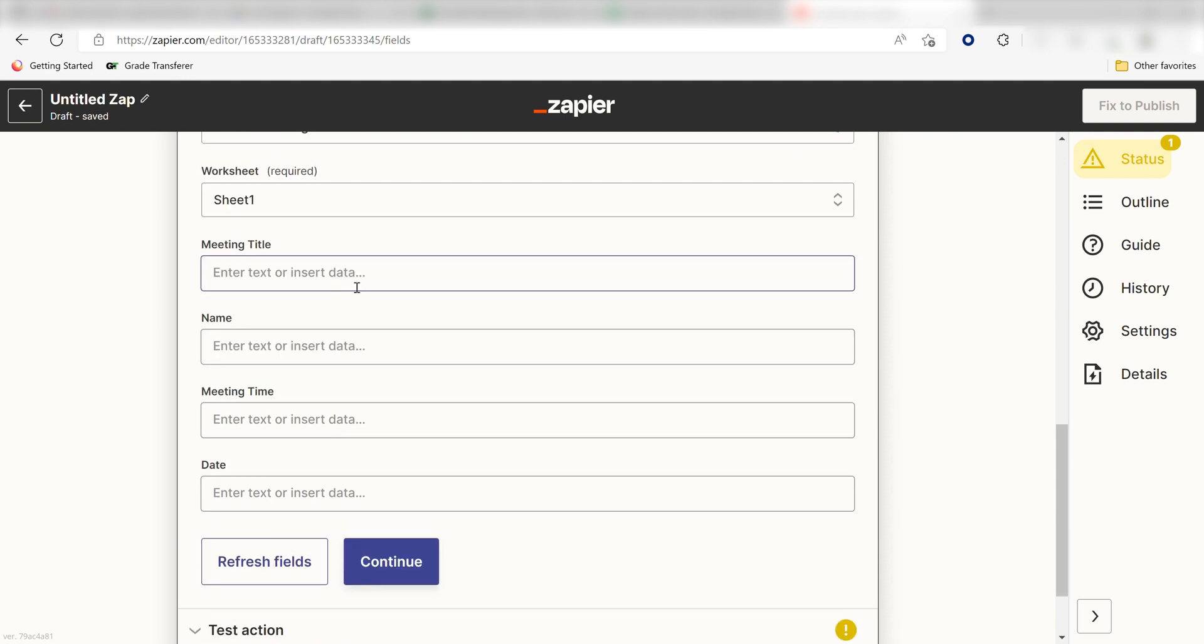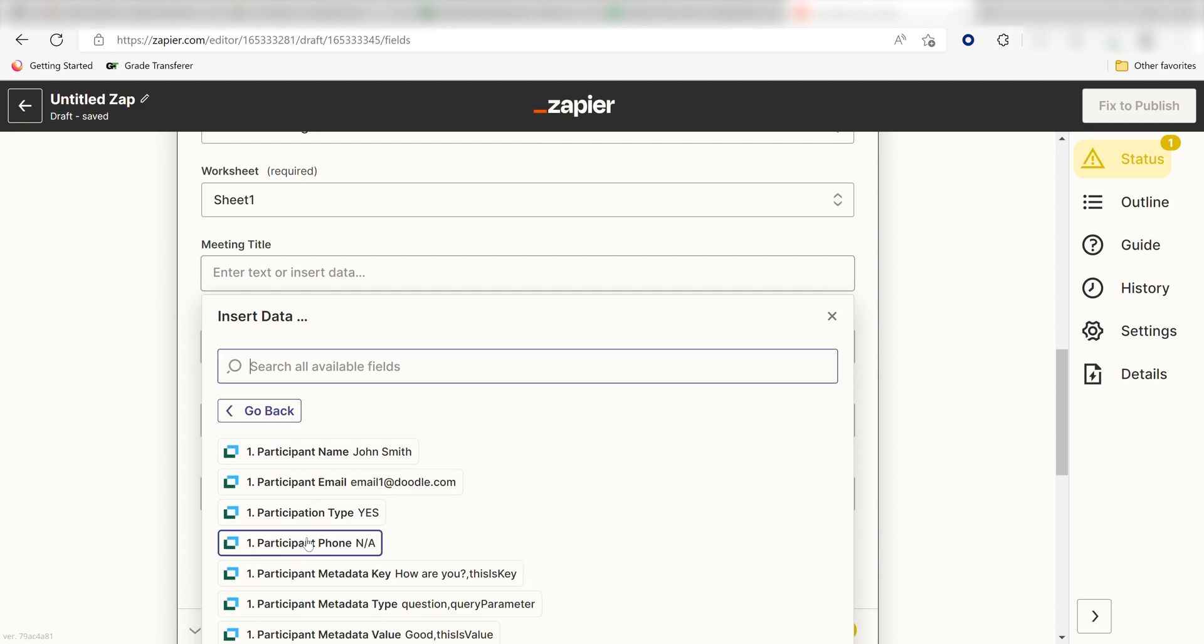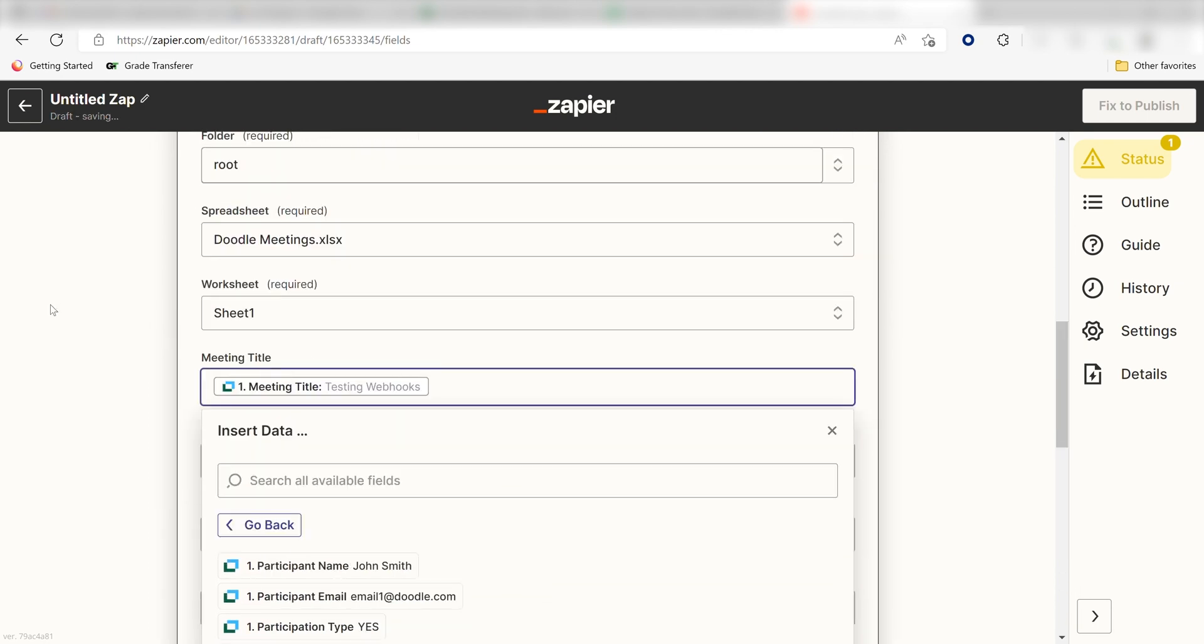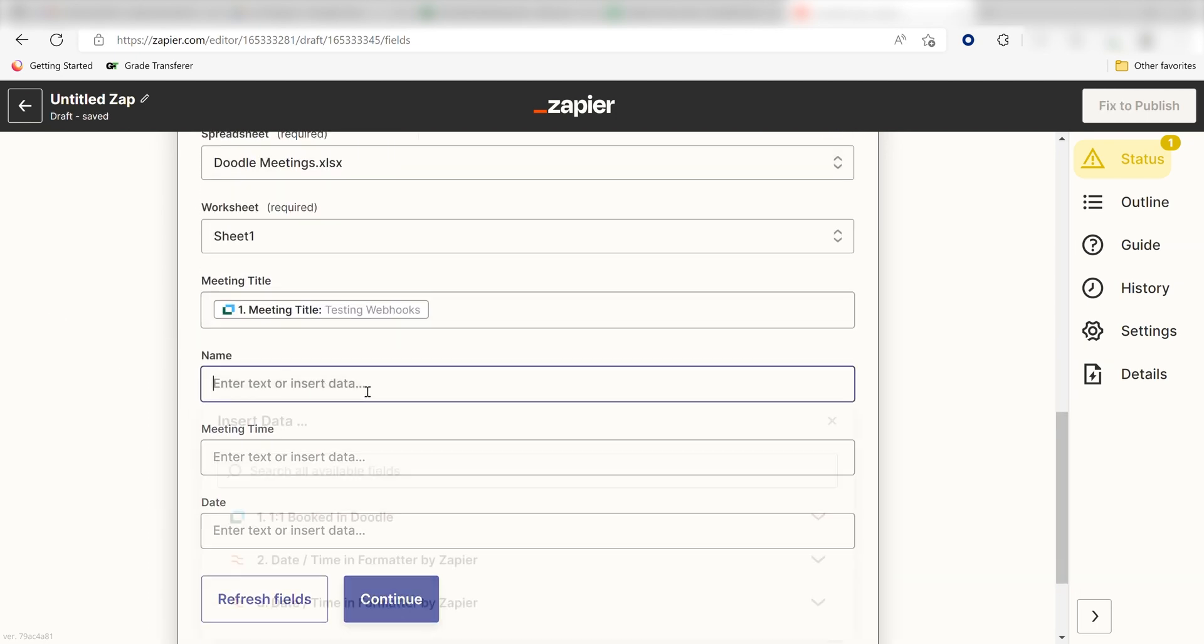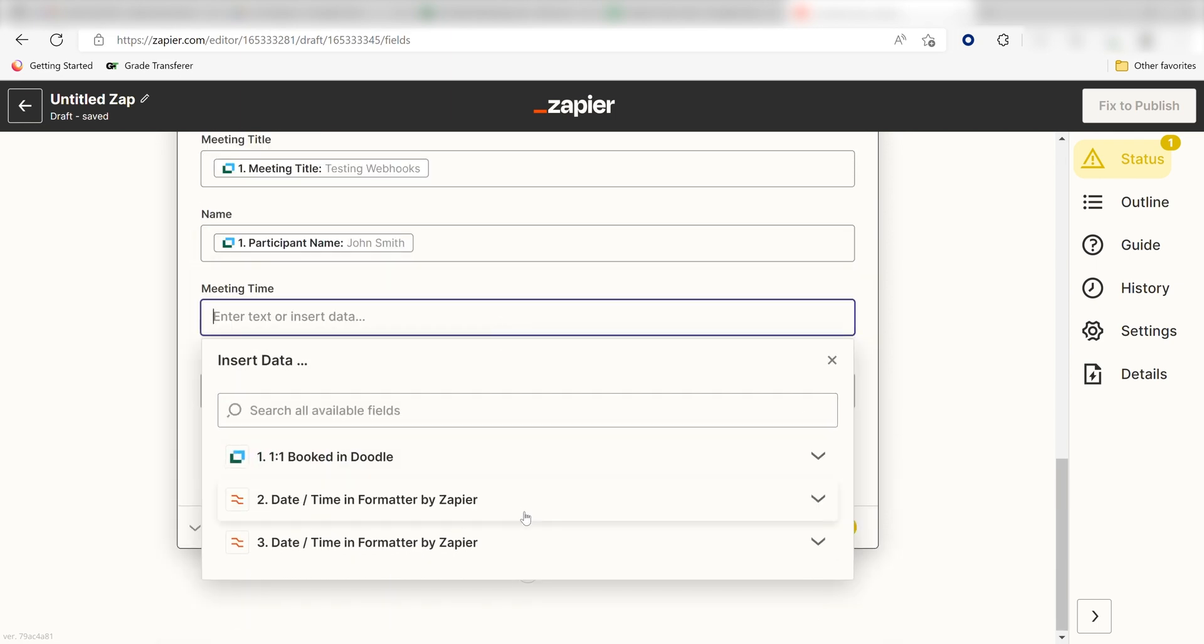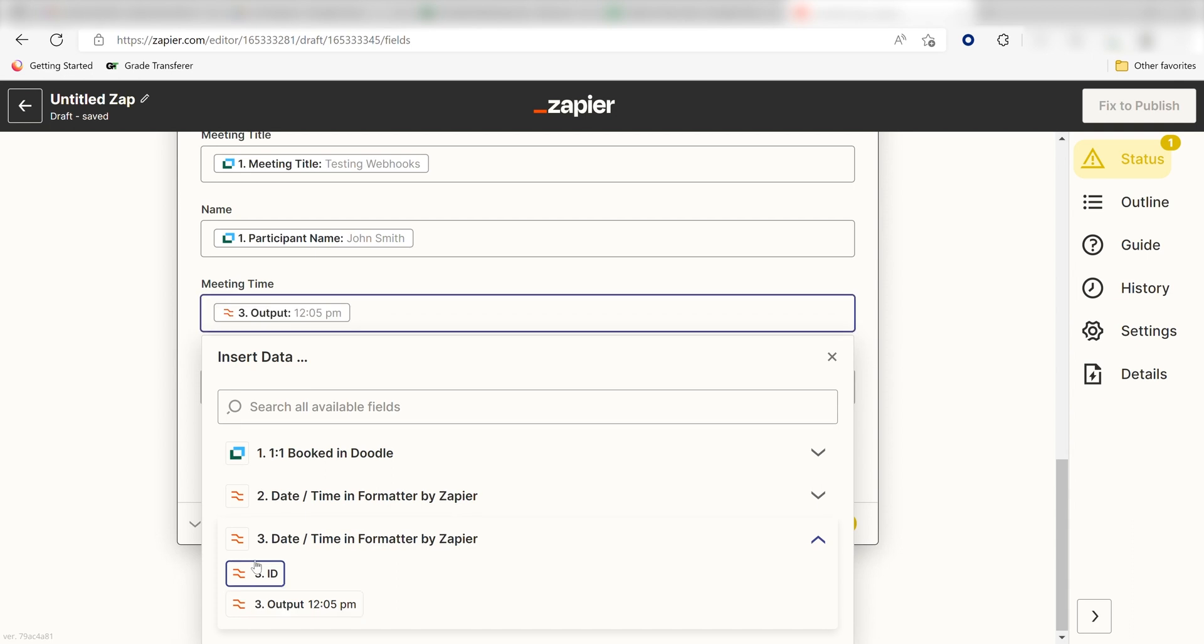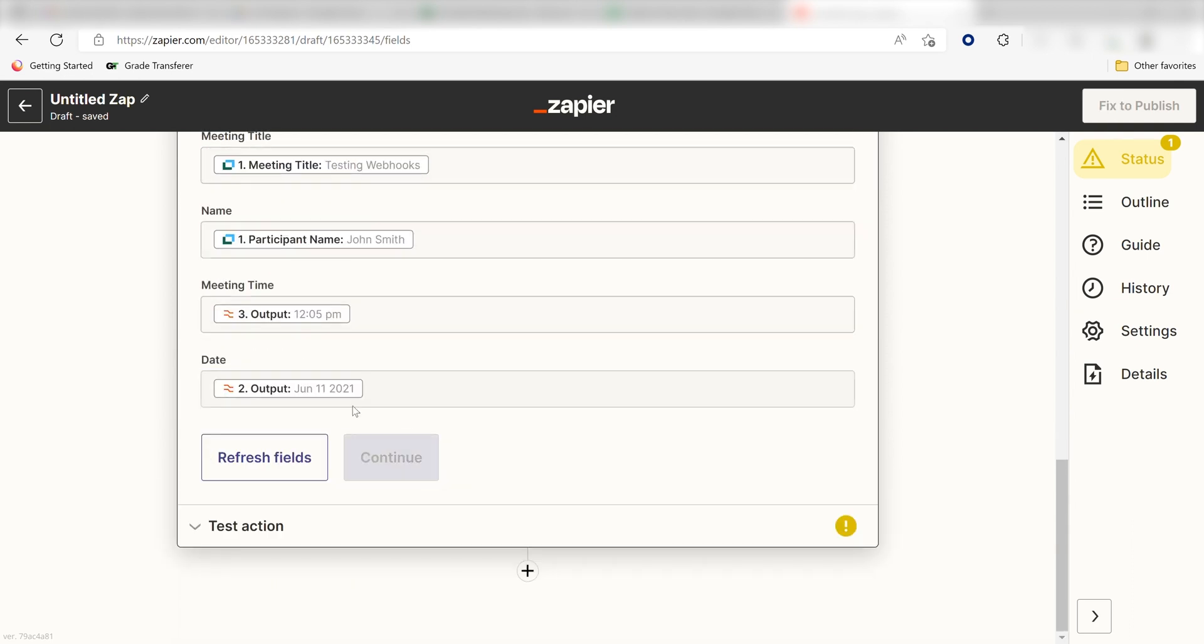After that, I'll need to fill in how I want my Doodle one-on-one bookings to appear in my Excel spreadsheet. For the meeting title, click Meeting Title. Under Name, click Participant's Name. Under Meeting Time, I'll select the output that has a time on it. And under Date, I'll select the output that has a date on it. Click Continue.